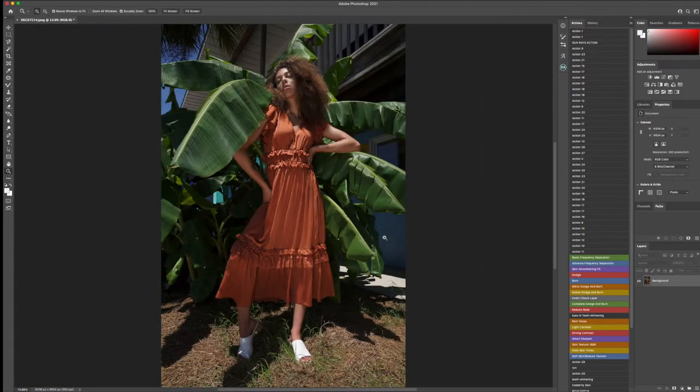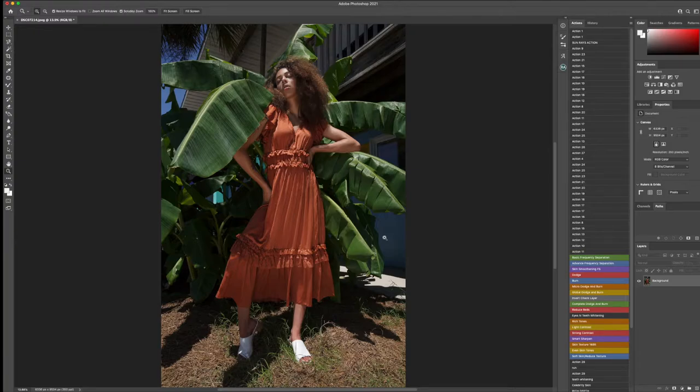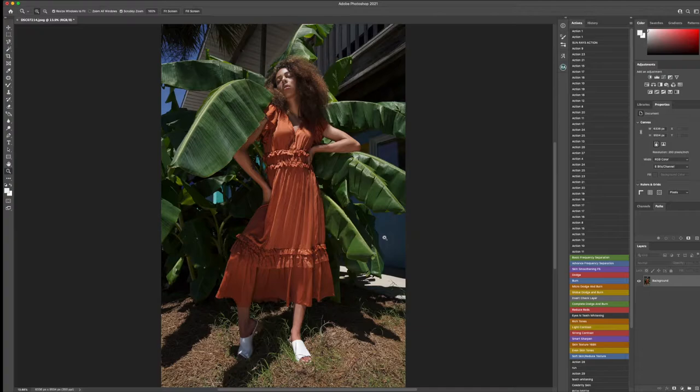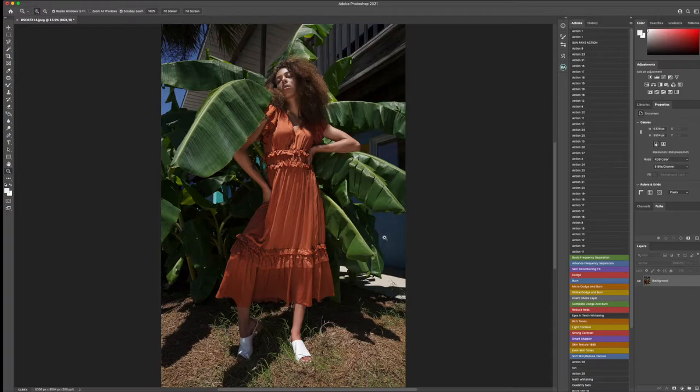The first thing when it comes to getting into the color grading portion of my workflow, I like to take inspiration from different fashion editorial shoots, things that I'm inspired by, the color of the location, the surroundings, and the garments.